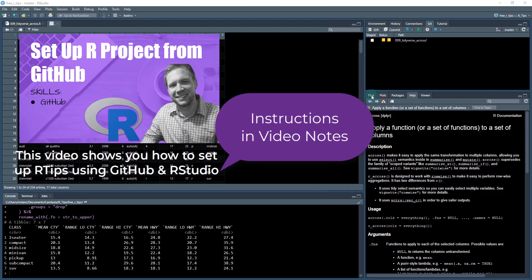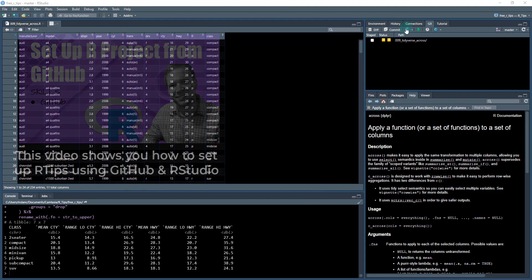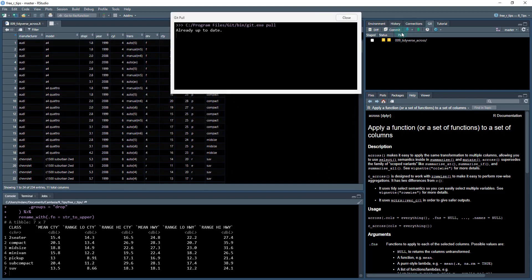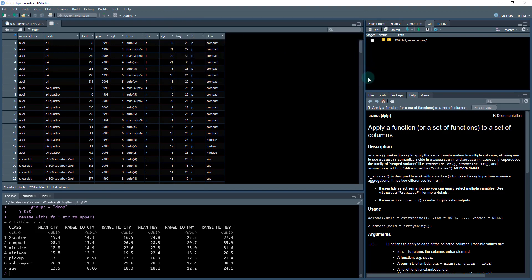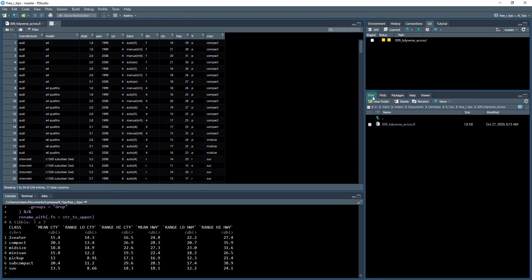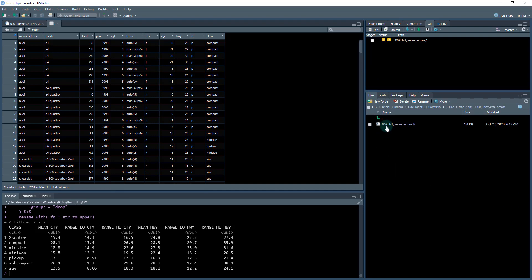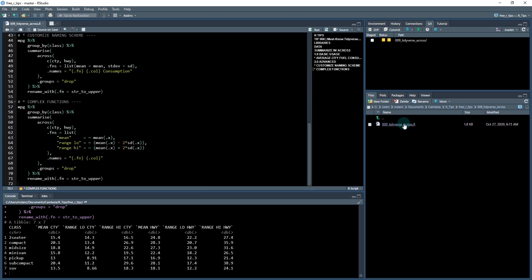All right. So to get started, what you need to do is go to get on your RStudio pane, hit the pull button, and it's going to update your files in the file system. What you'll do is you'll have a new folder here called 09 tidyverse across. And when you click in there, there's a dot R file. So that's the script that we're going to be working out of. Just open that up.